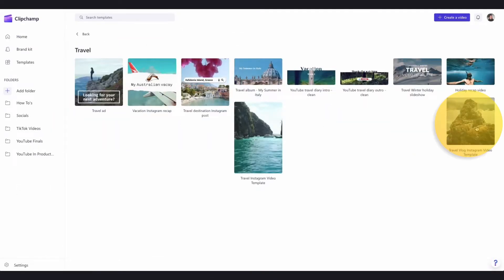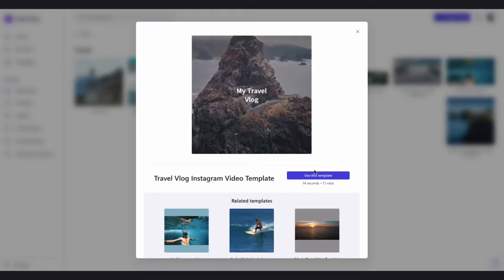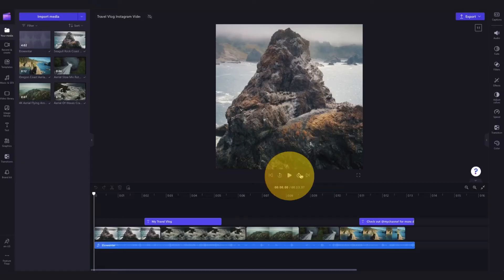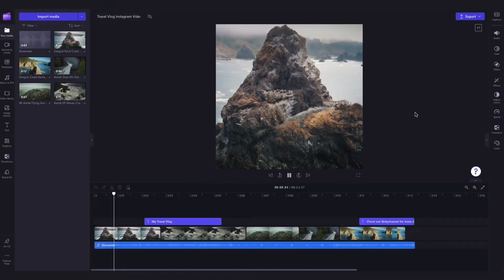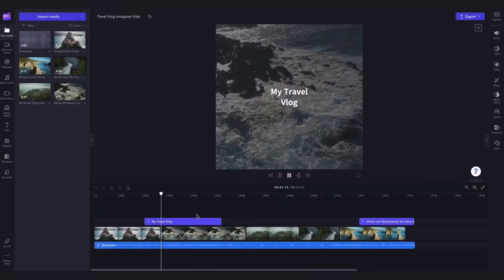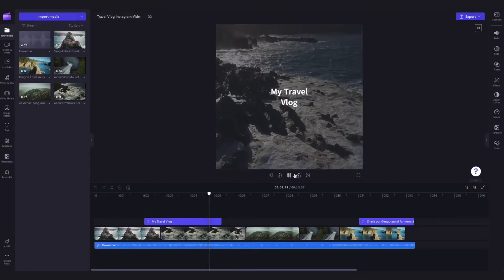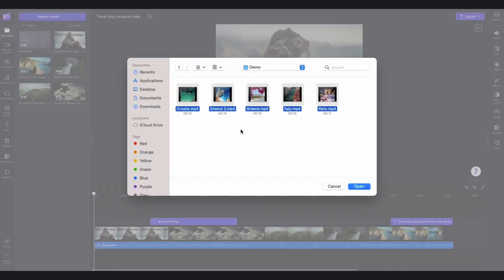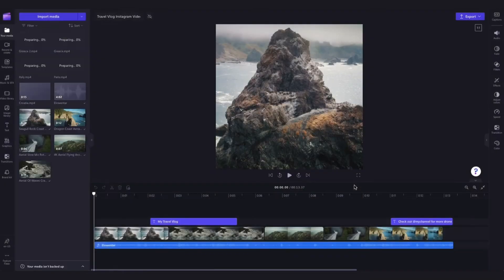Choose a template or design to help you get started. Import your own media and replace the stock footage to make the video your own.